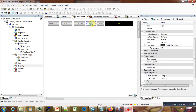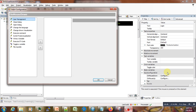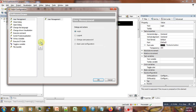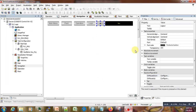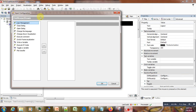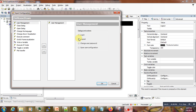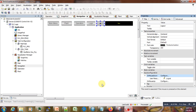If we click on the Login button, we want to link this one to the User Manager. You can see the User Manager coming in. We want to link that one to Login. Then for the Logout button, we want to link this one to Logout.